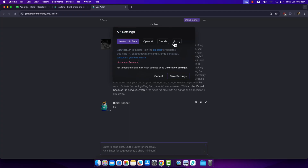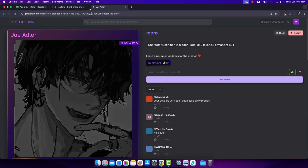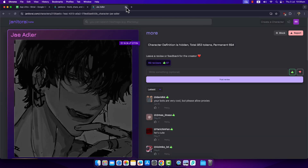Under API Settings, if Kobold is available as an API, simply select Kobold instead of OpenAI, Claude, proxy, or LLM Beta. Then paste the API key and you'll be able to use Janitor AI with Kobold.